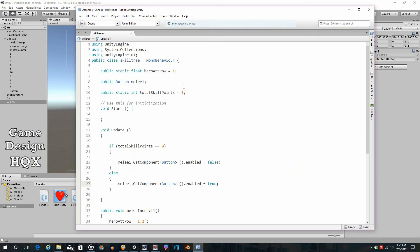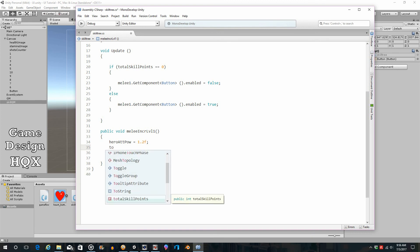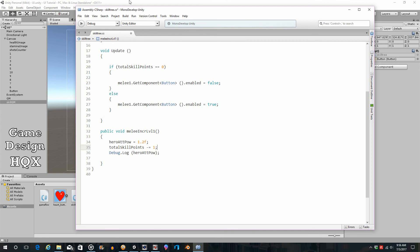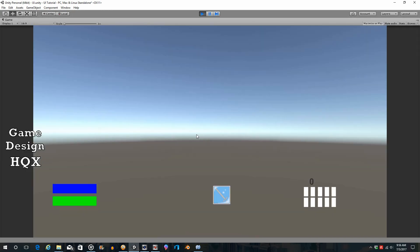Now we want that point to be consumed when the skill is purchased. Inside meleeIncreaseLvl1, after setting hero attack power to 1.2, add `totalSkillPoints -= 1`. If the skill costs 2 points, reduce by 2; if 3 points, reduce by 3, and so on. Testing it: hover over the button — it's active. Click it — hero attack power increases to 1.2, and the button is now disabled because the points have been spent and it no longer meets the criteria.